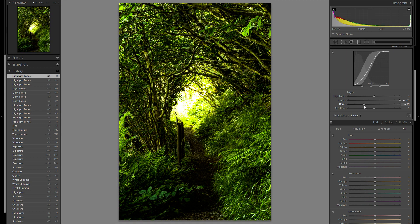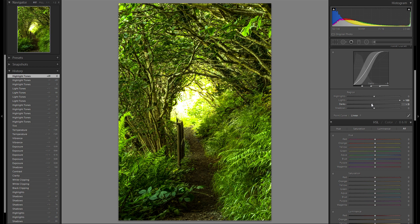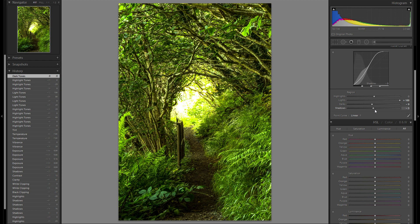Then the darks — maybe a tiny bit minus darks, yeah something like that. Then the shadows in the tone curve — maybe a bit plus, something like plus 10.